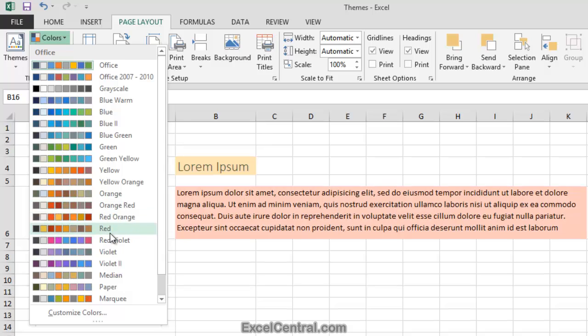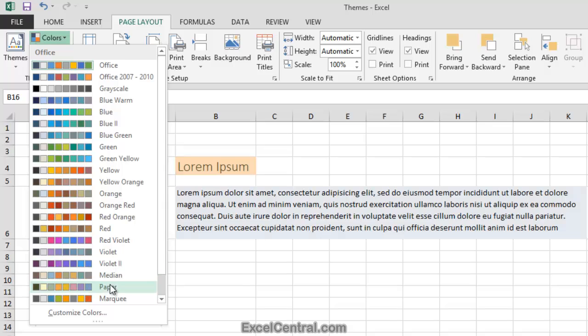If none of the 21 built-in color sets are suitable for your purposes, you can even define a custom color set. And we'll be learning how to do that in a later lesson.